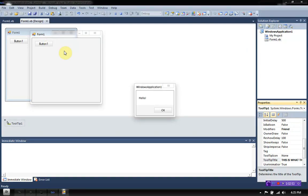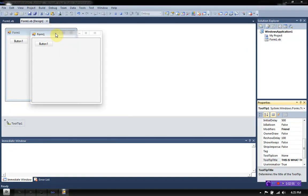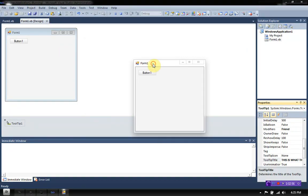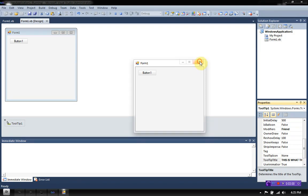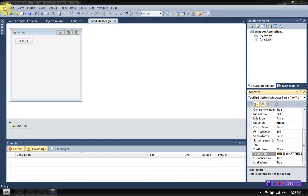And if we click it, it produces a message box. So there you go — that's how to add basic tooltips to your application. I hope you enjoyed this tutorial. Thanks for watching. Please remember to rate, comment, subscribe. See you guys, bye-bye.